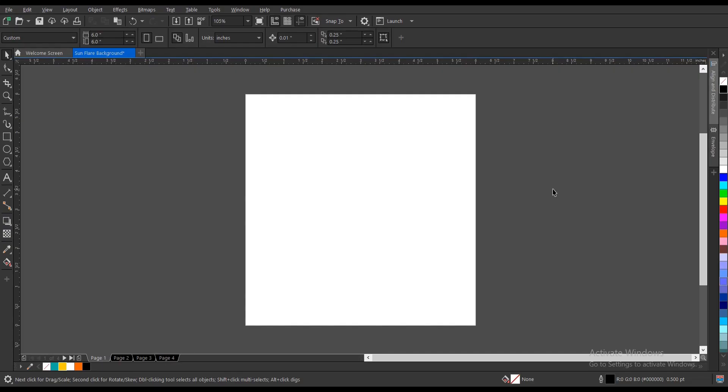In this video tutorial I'll be showing you how to create a sunflare background here in CorelDRAW. It's very simple and very easy to do, so without further ado let's begin.